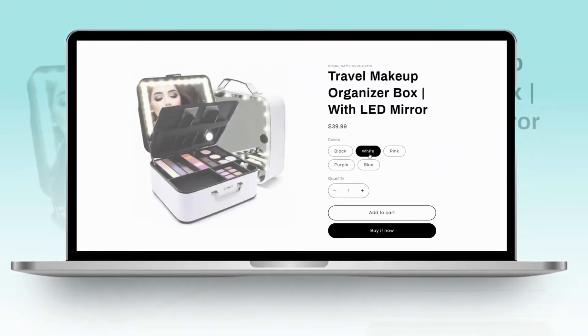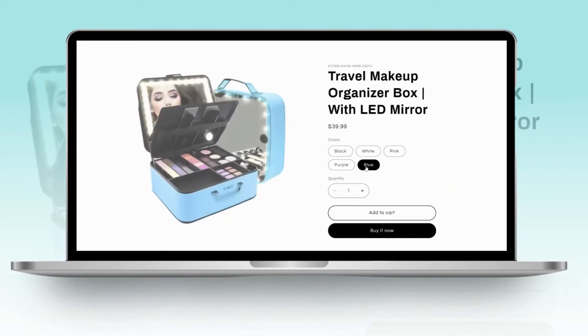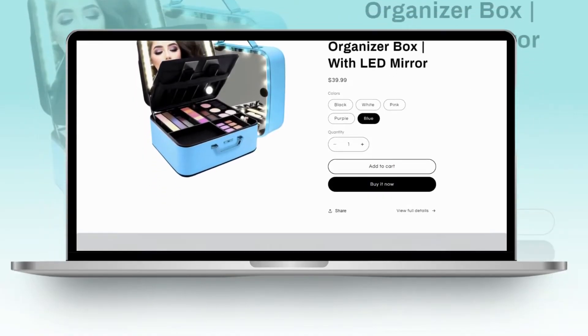Hi friends, welcome back to my channel. If you're new here, welcome. In this video, I'll be showing you a beginner-friendly way that you can create a one product store in Shopify.